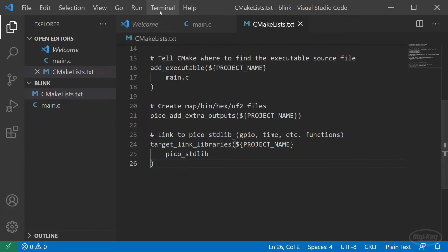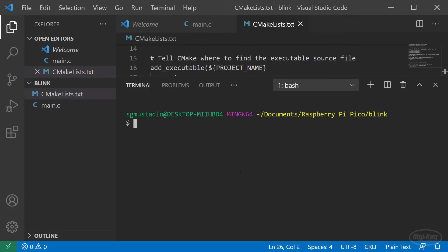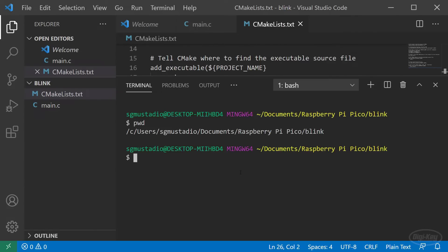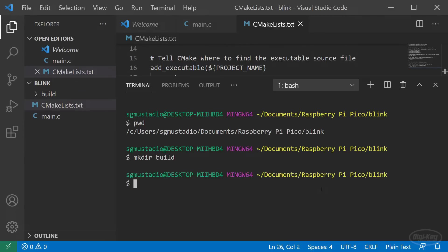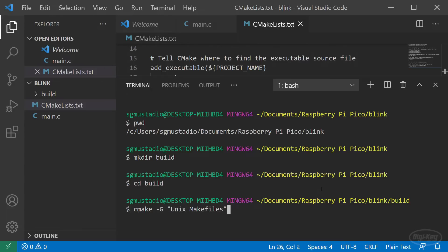In the terminal, make sure you are in your blink directory to use CMake to create the build files. You generally want to first create a build directory in your project. We'll go into that build directory and call CMake from there. If you're on Linux or Mac OS, you probably don't need the -G option. If you're on Windows, you'll want to use -G to tell CMake which generator to use.